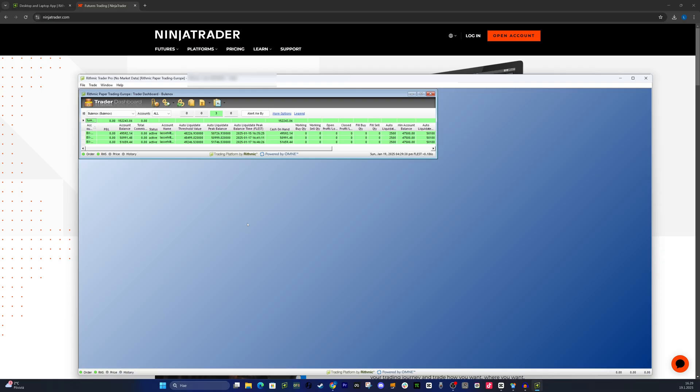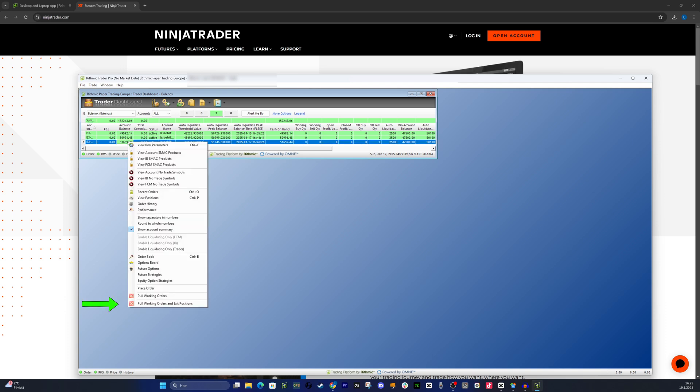Handling stuck trades. If you get stuck in a trade, the first thing to try is cutting it directly from the server. Right-click on your account and at the bottom, select Pool Working Orders and Exit Positions. This is where you can manually cut your trades.